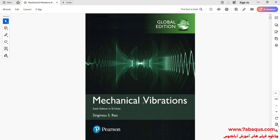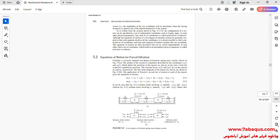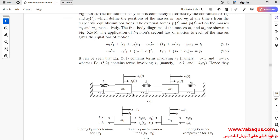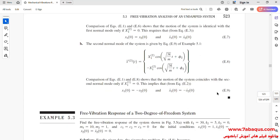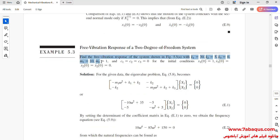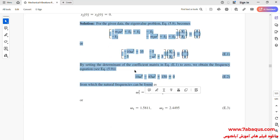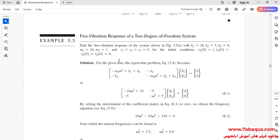This problem has been selected from the Mechanical Vibrations book by Rao. You can observe the 2 degrees of freedom system in this picture, and the problem statement can be observed here. You can see the process of solving this problem. We intend to simulate that in the Abaqus software and then compare the results obtained from Abaqus with those of the Mechanical Vibrations book.